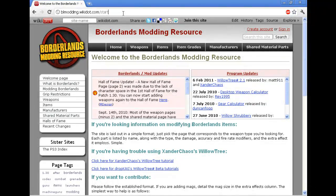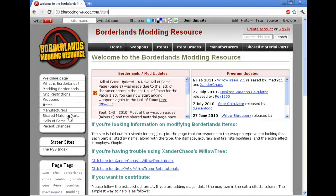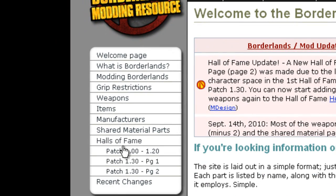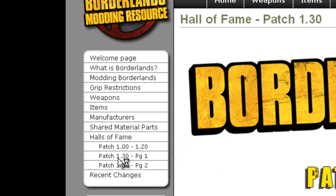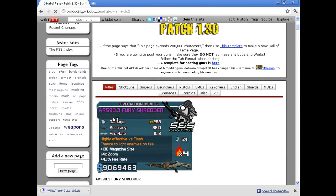What you're going to want to do is go to blmodding.wikia.com, you know, spelled out dot in a period. Come in here and this has got a whole bunch of information on modding Borderlands and stuff. The easiest thing that I've found to do is you can go and do Hall of Fame, and then I do the 1.30 patch because it's the newest.